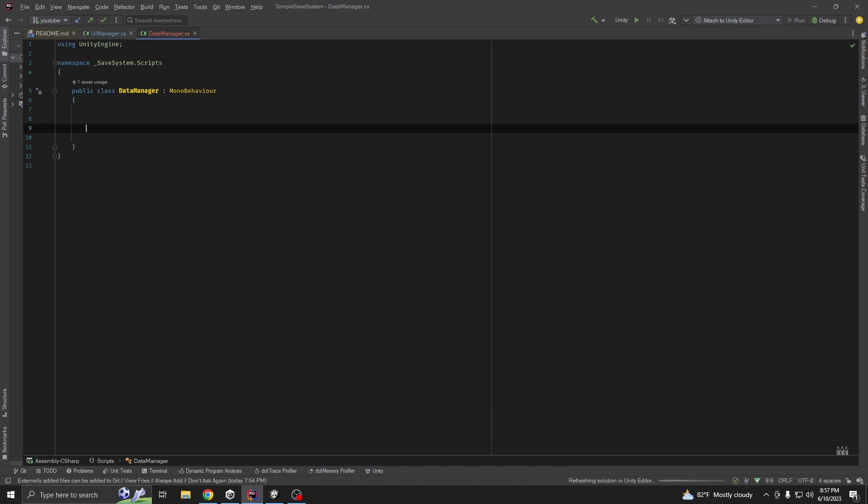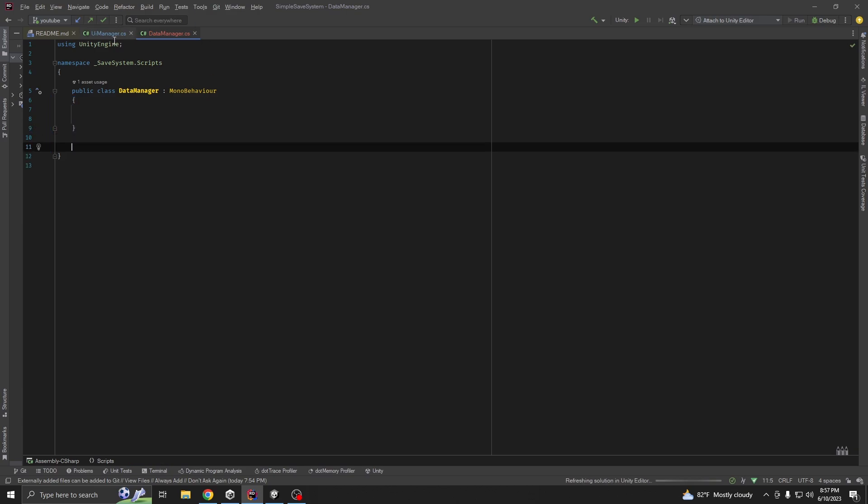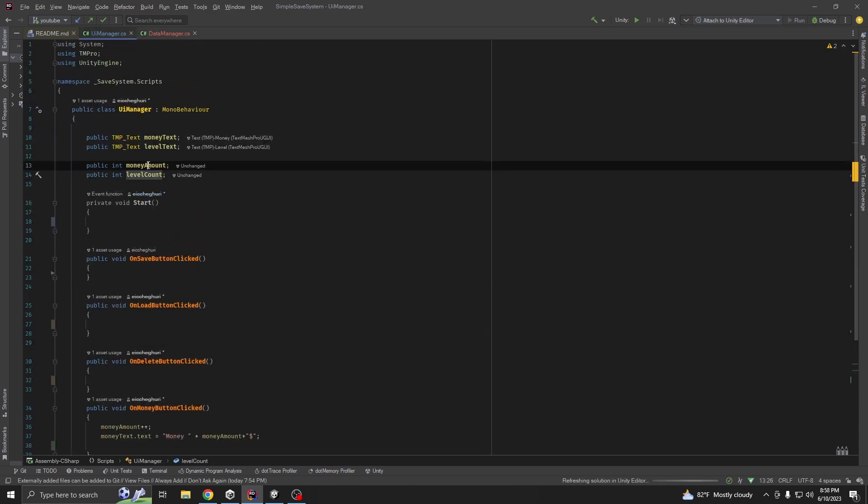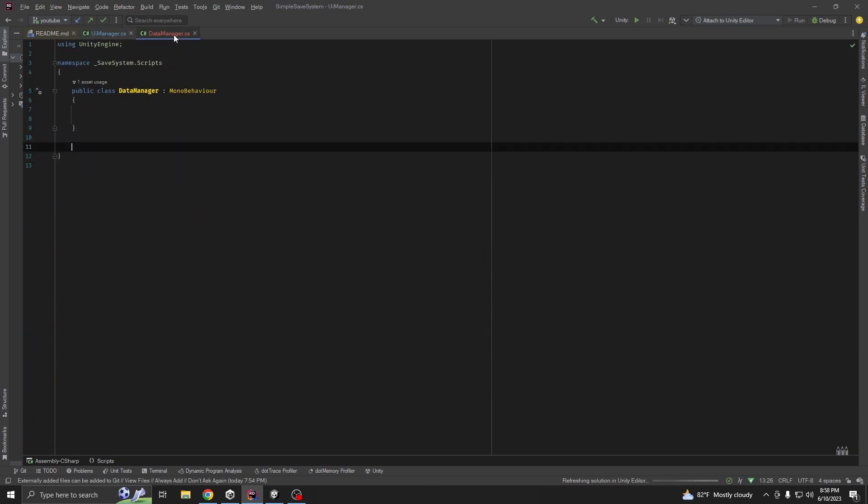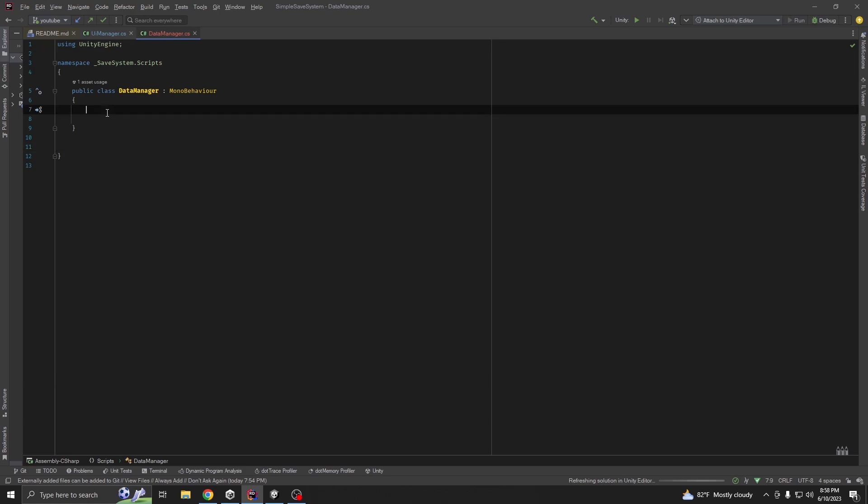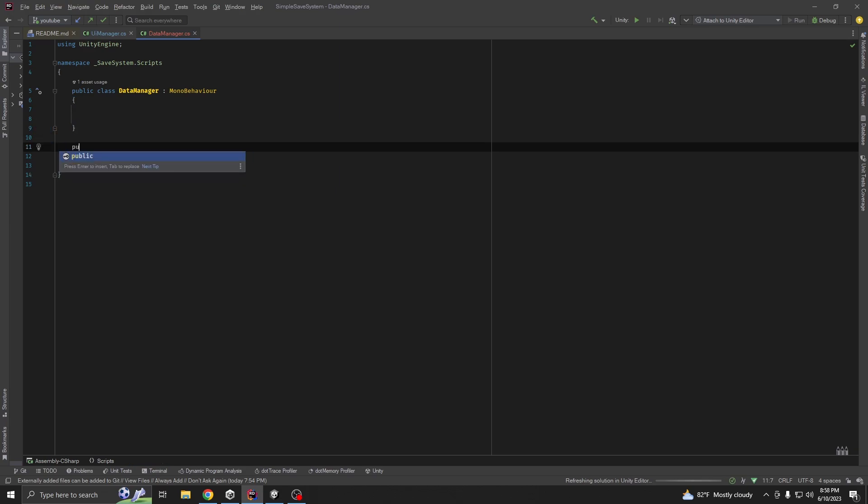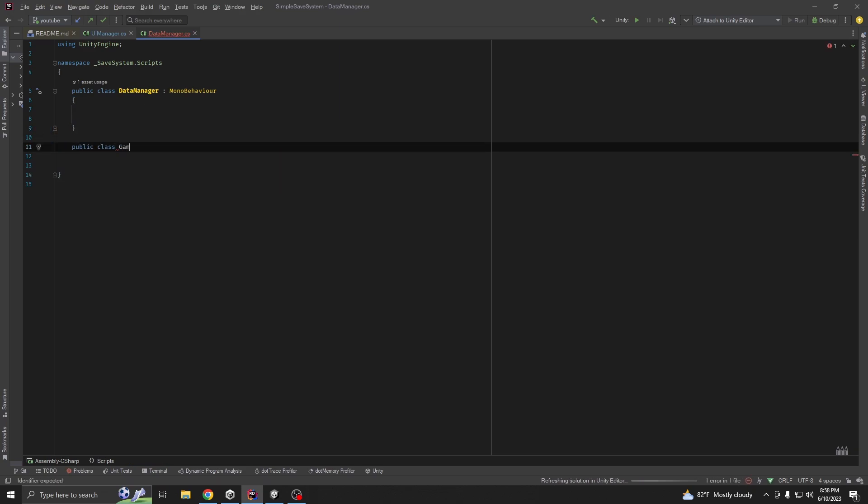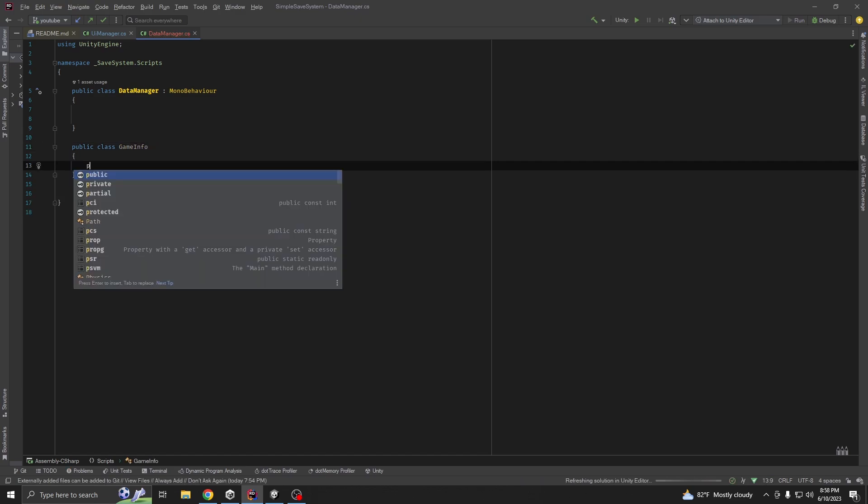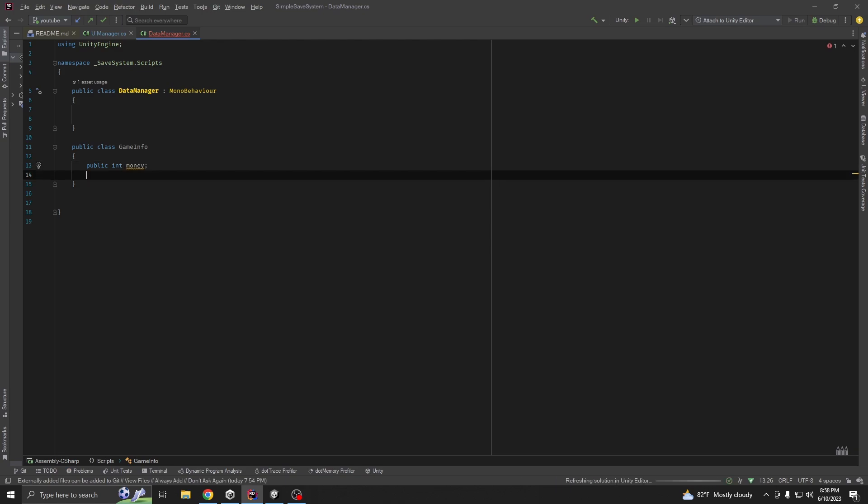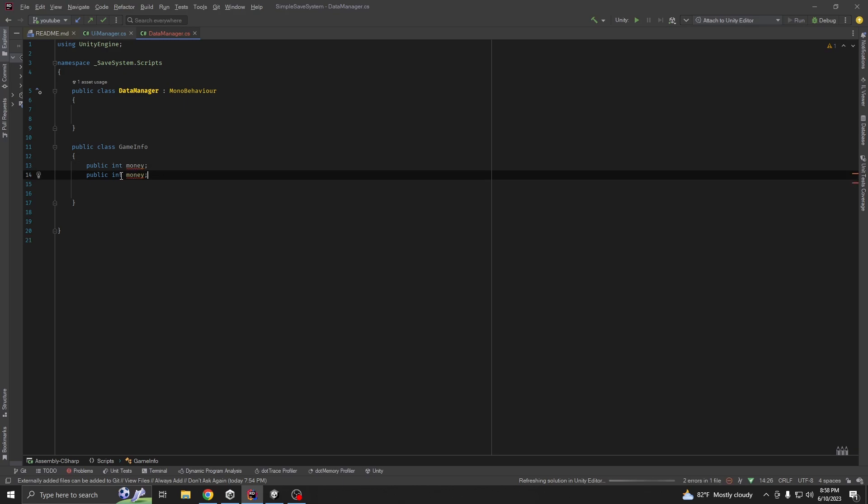First, we need to save our money and level data and load the data from our saved file. So, we need to create a class, public class. Let's call it GameInfo. It should have two variables. One called money. And another one, level.